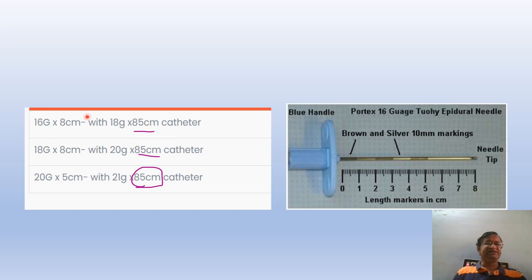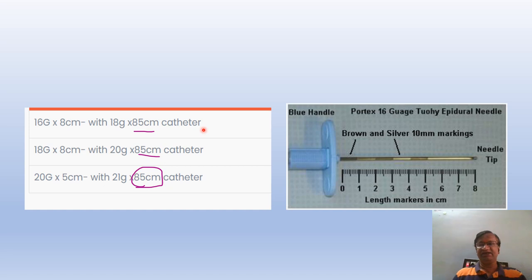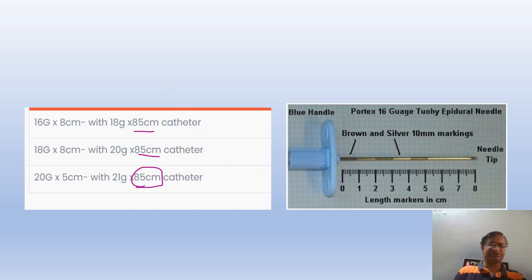The catheter is 16 gauge, 8 centimeters. This is the needle, this is the catheter — 16 gauge, 8 centimeter needle. We use an 18 gauge catheter with 85 centimeters length. Normally catheter length is 85 centimeters. People often confuse these specifications.